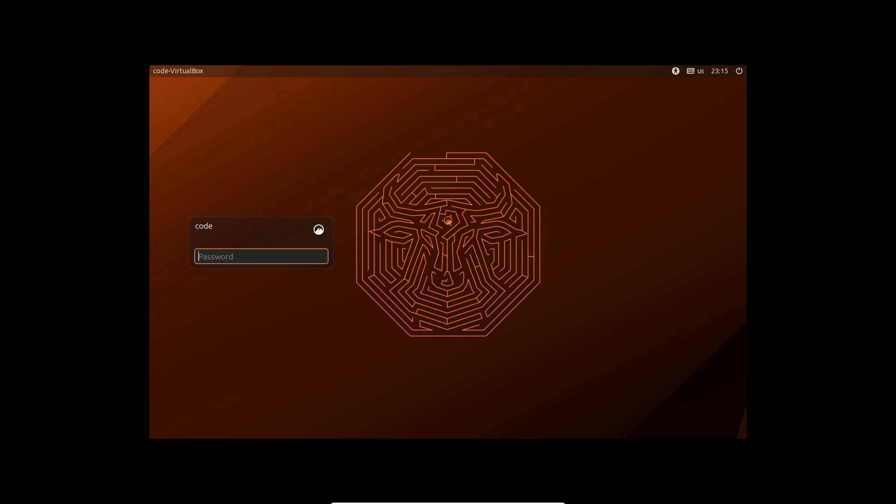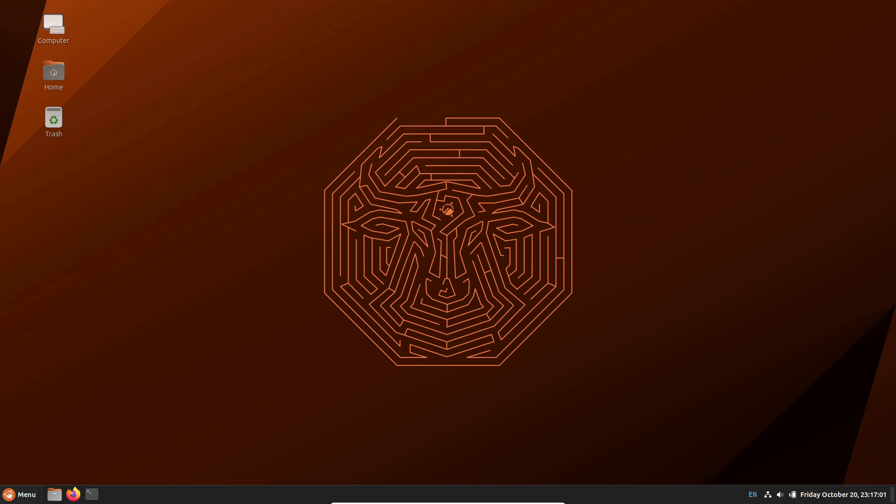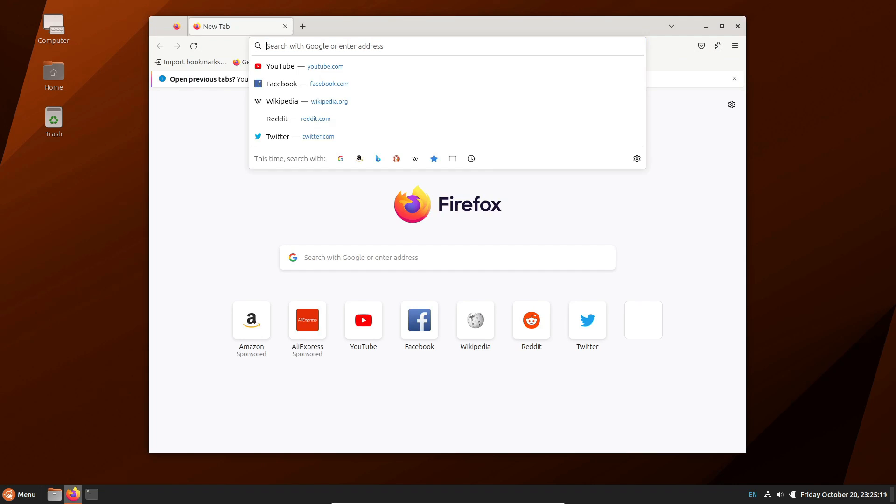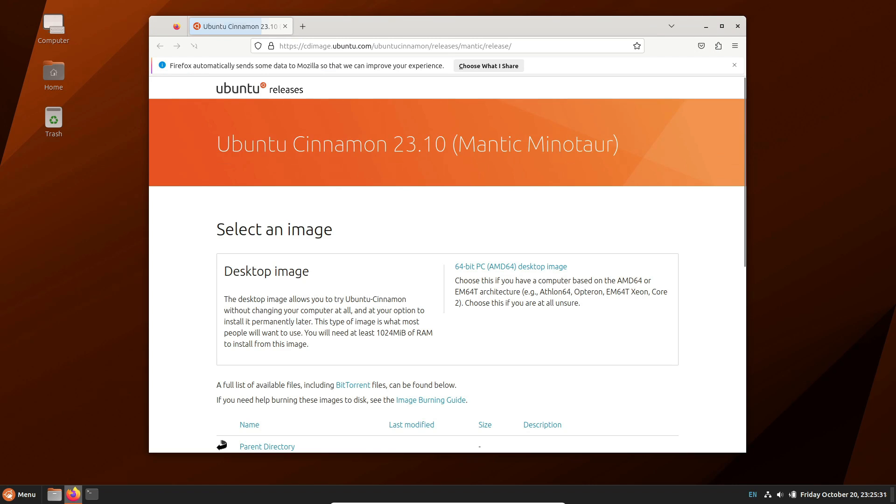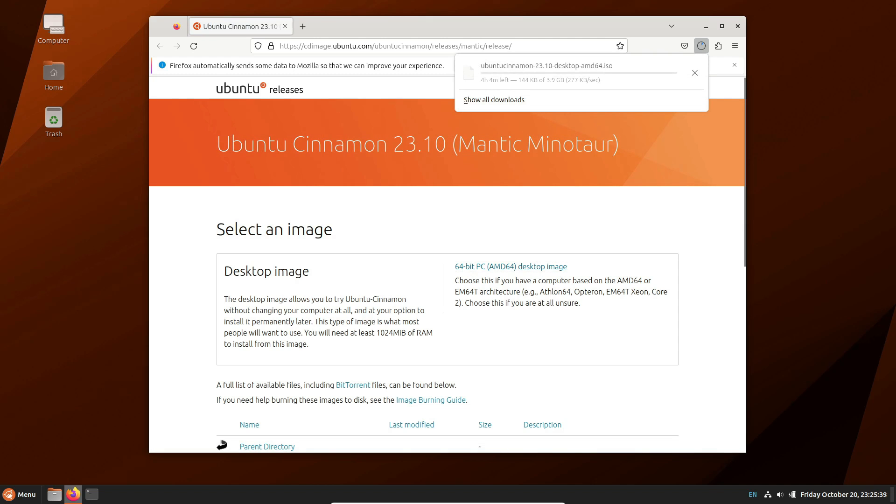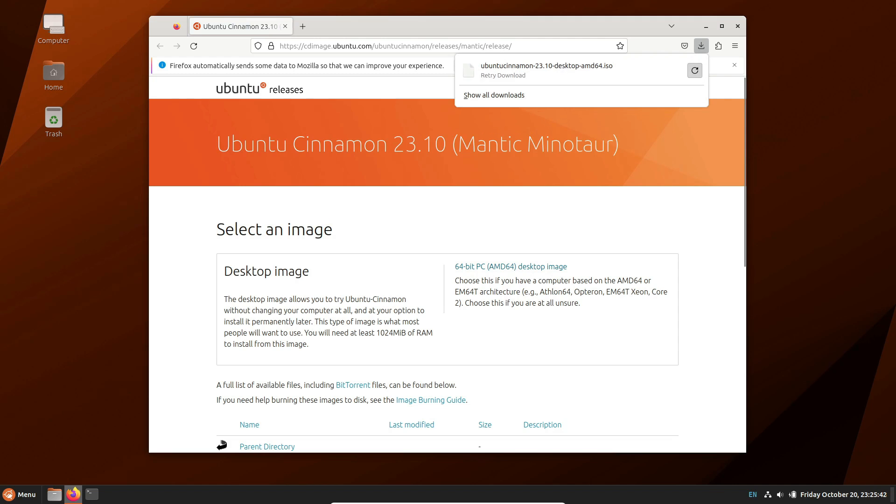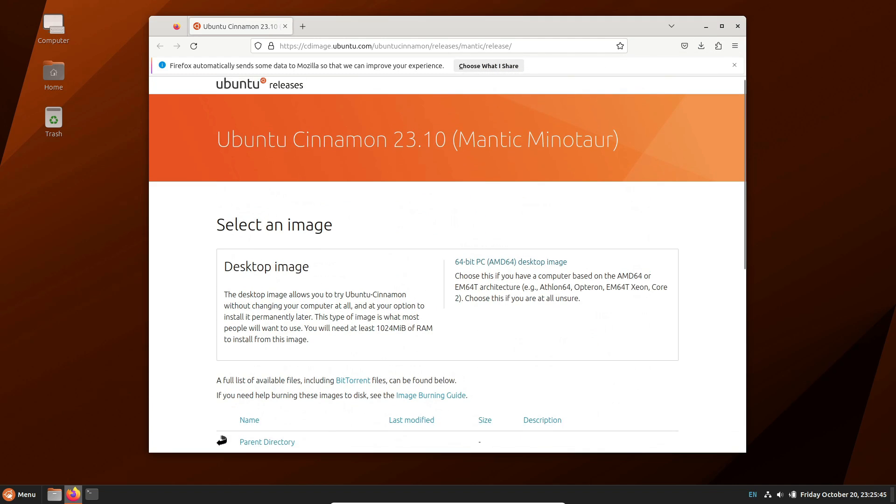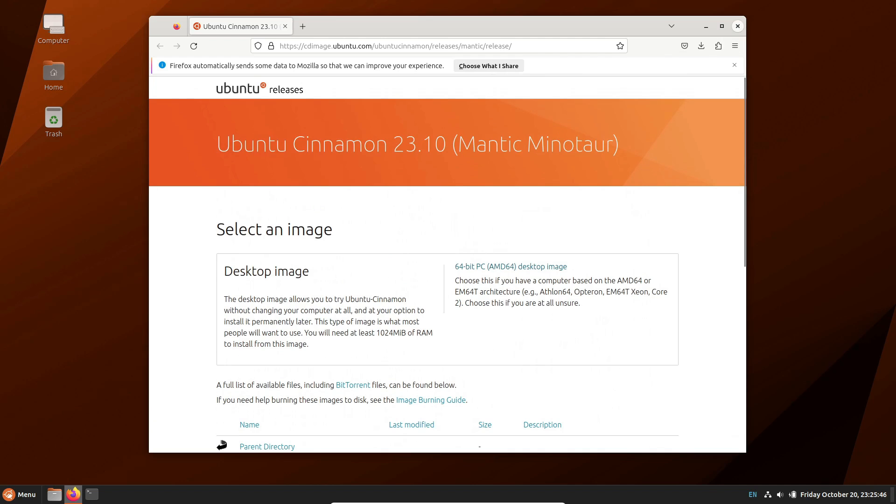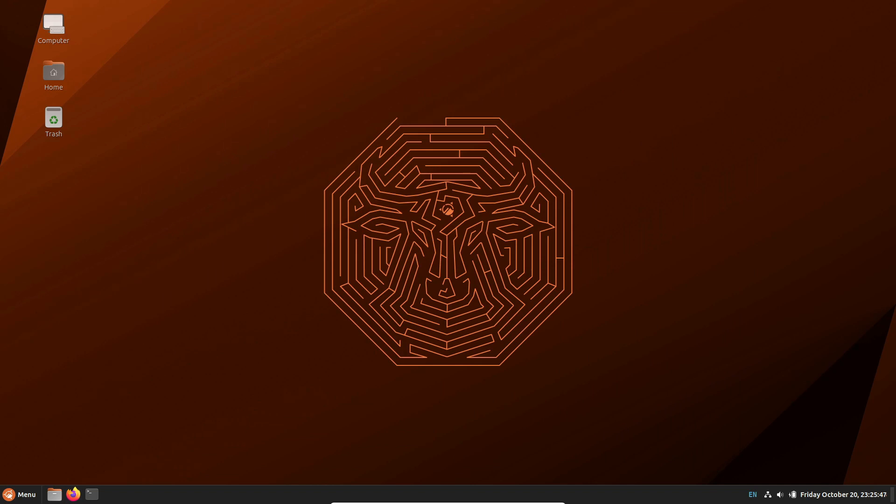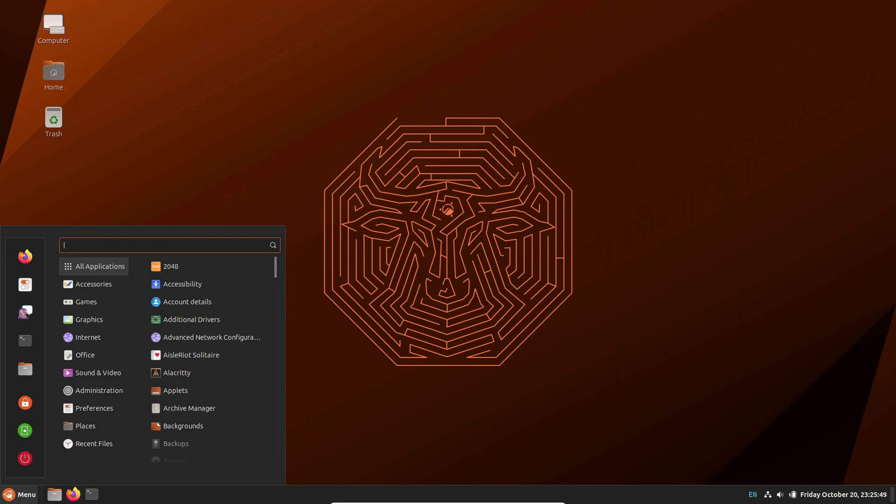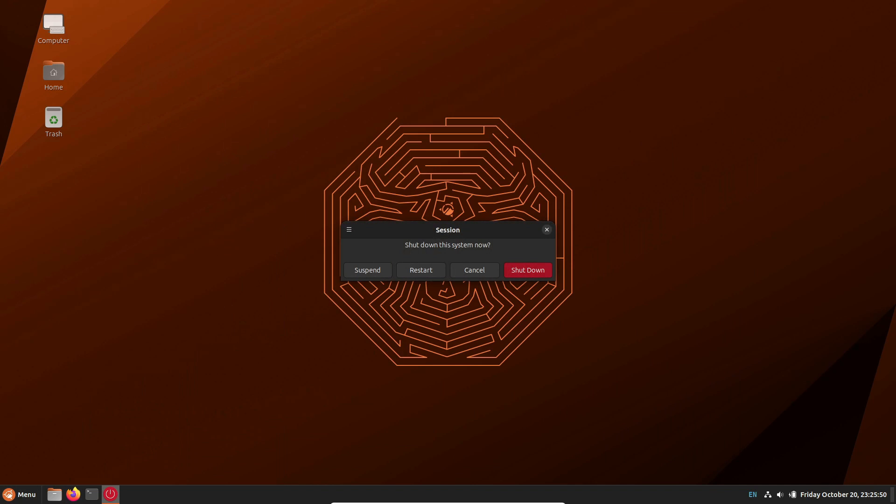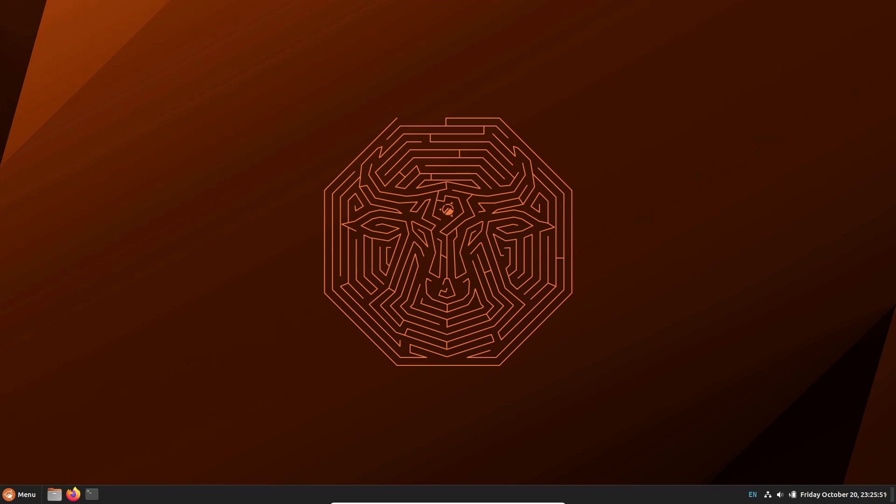So there you have it, folks. Ubuntu Cinnamon 23.10, Mantic Minotaur, a fusion of Ubuntu and the snazzy Cinnamon Desktop. With a revamped UI, enhanced kernel, and top-notch security features, it's a release worth checking out. You can download it from the link in the description below. Don't forget to like, share, and subscribe for more exciting Linux updates. See you in the next one.